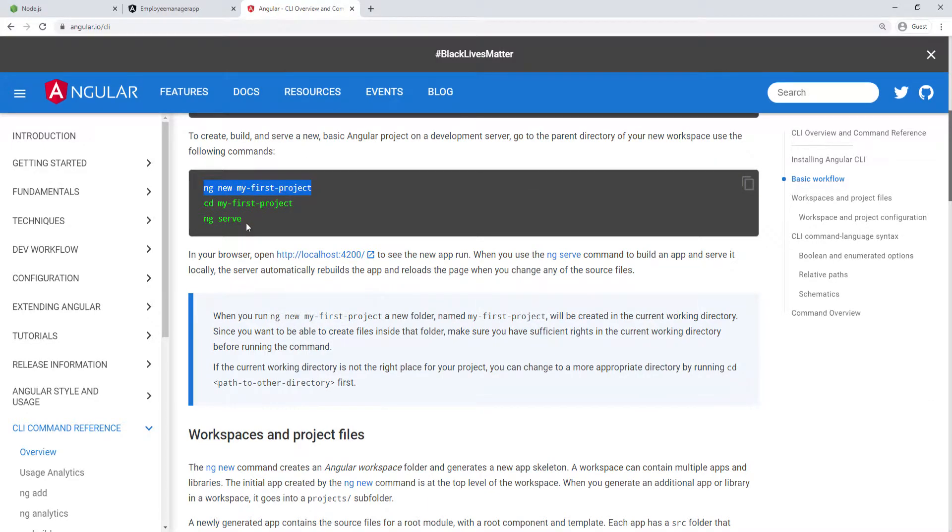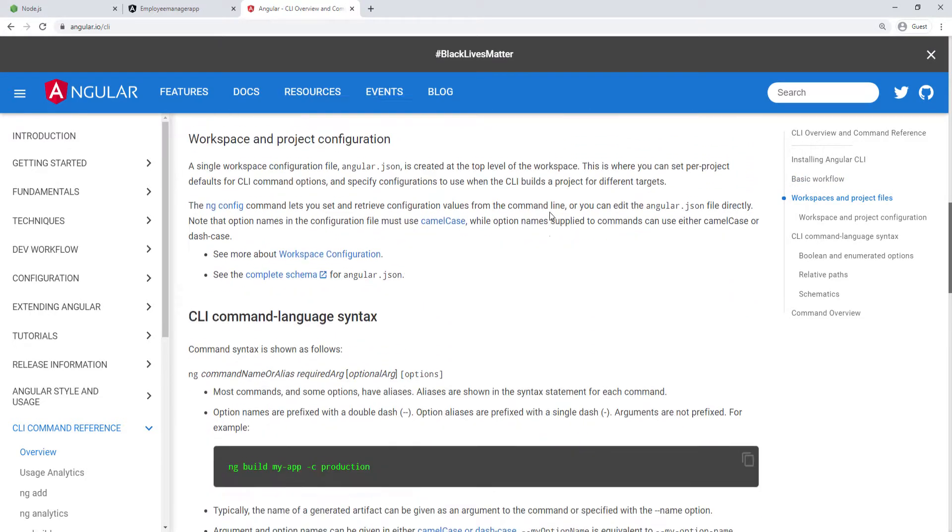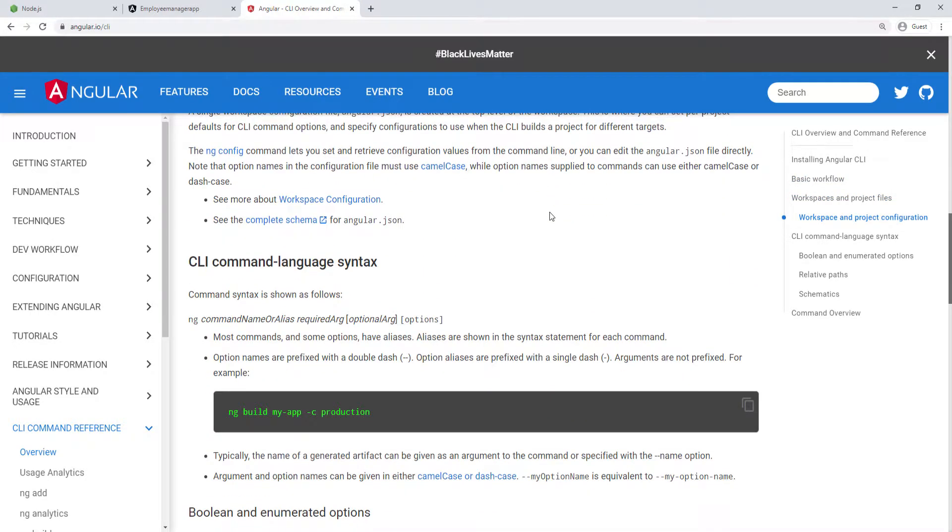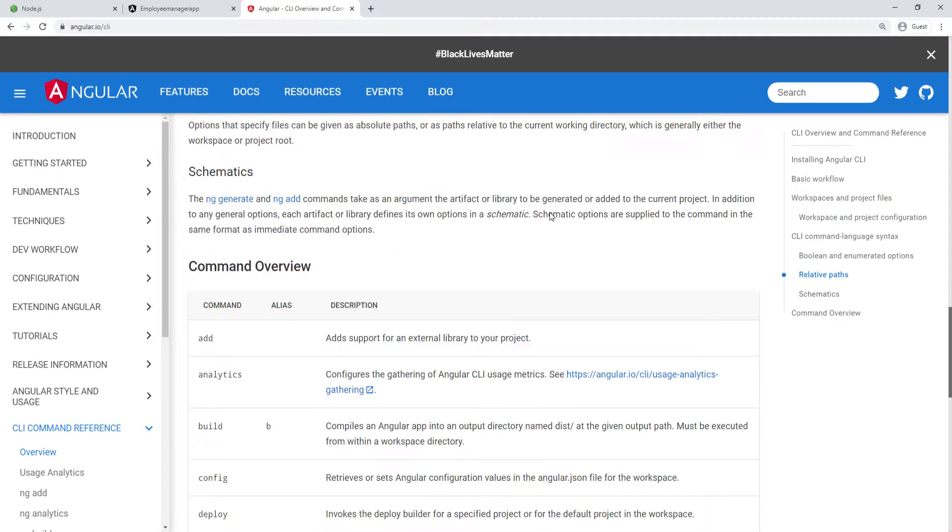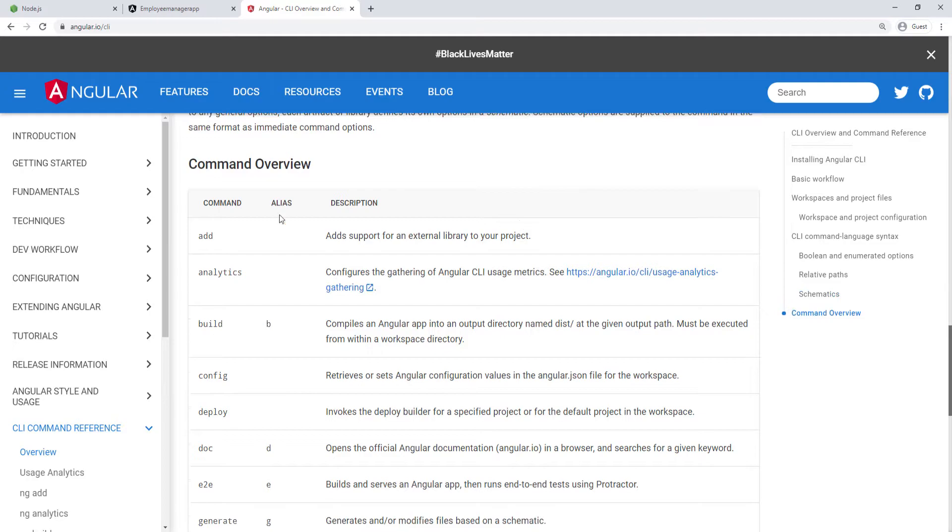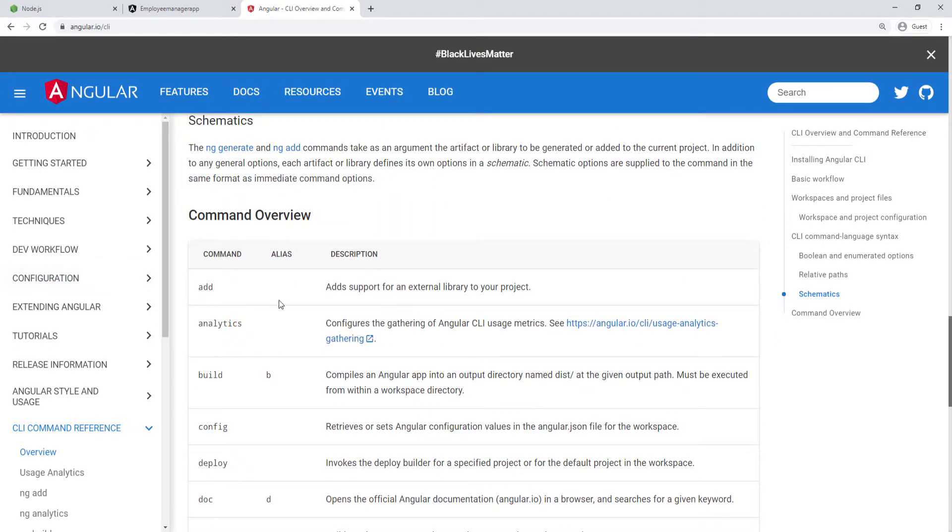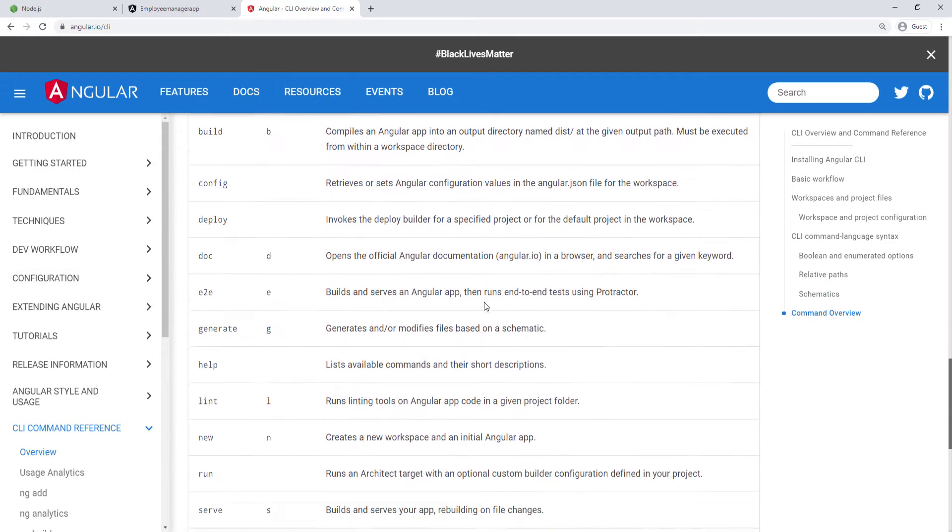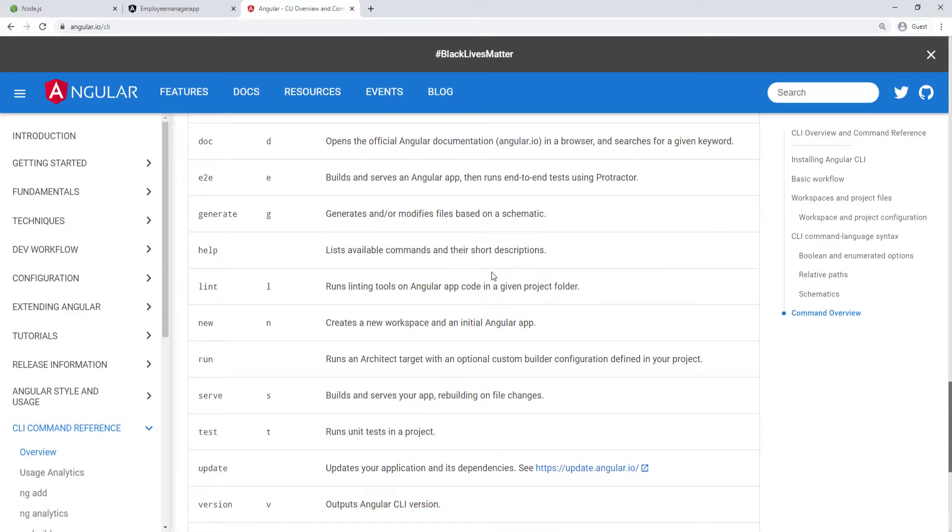You just saw that we ran these three commands. What I want to do now is to generate this service that I need. If you scroll down a little bit, you'll see this table. On this table, you can see all the different commands that you can use, and you can click on them to see more details about them.